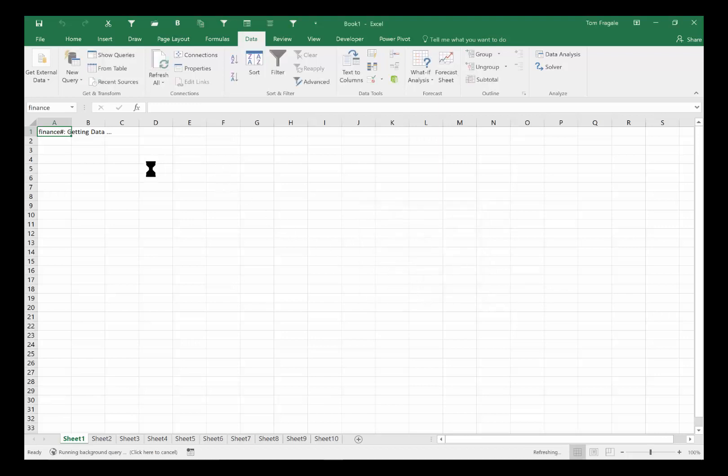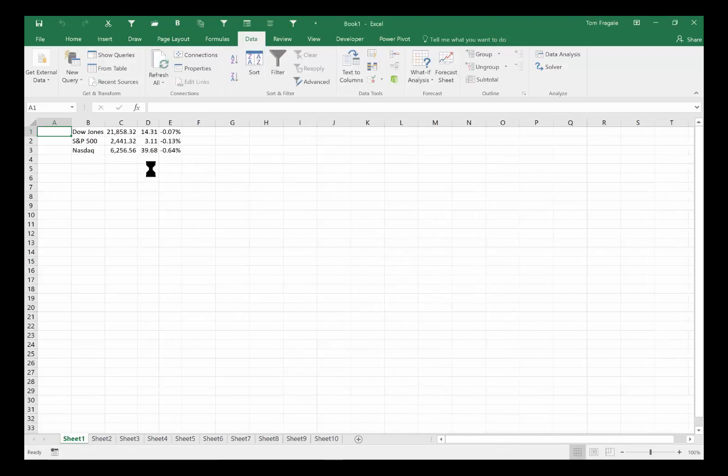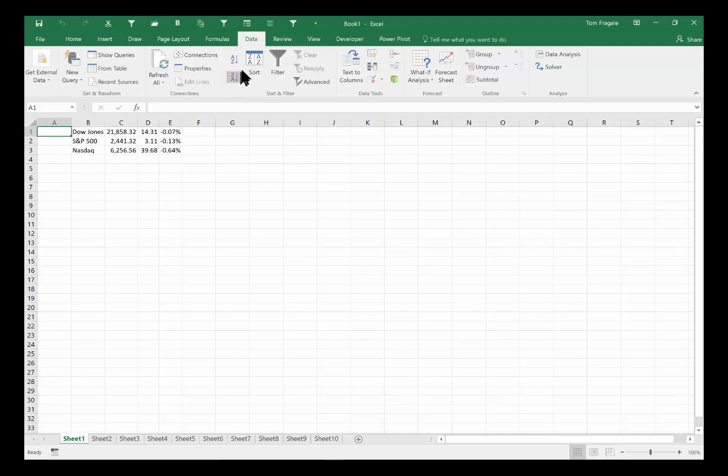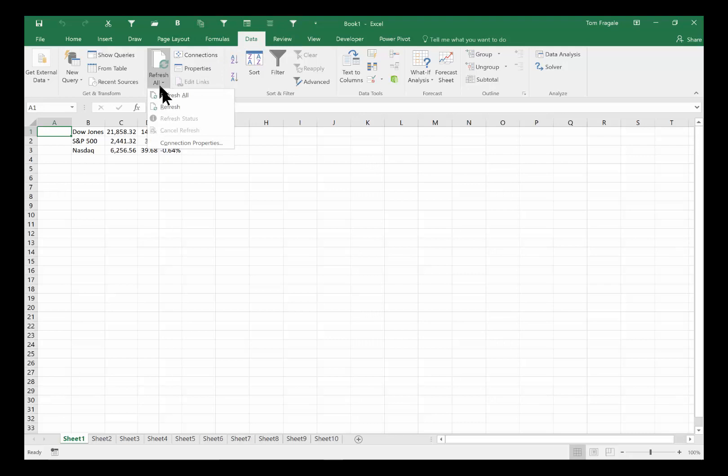And just like that here comes the data. Now that's actually live data, so if that web page changes then I want my Excel spreadsheet to change as well. Here's what we can do about that. I'm going to pick on the data menu and I'll pick in the word refresh all, and then I'll pick in the word connection properties.